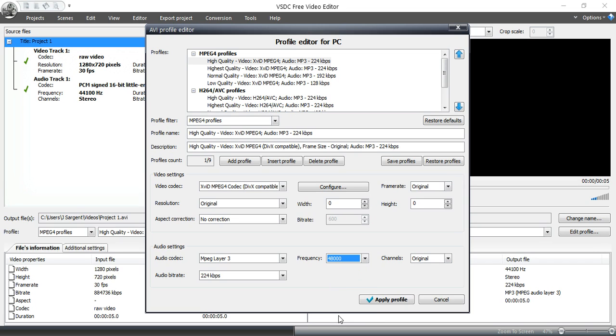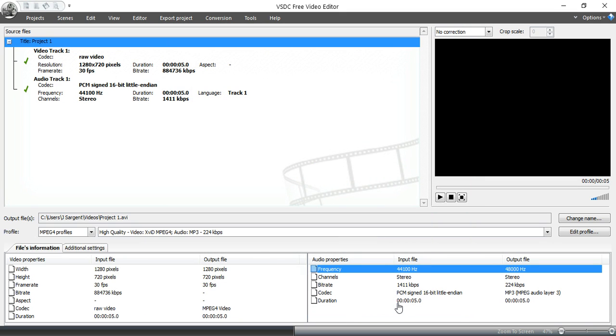So you can always adjust that and see if that fixes it. And if you know the frequency of your audio files that you're using in your project and this isn't matching, you need to fix that. Apply a profile. Okay. Then you would go in and convert it like you would any other project.